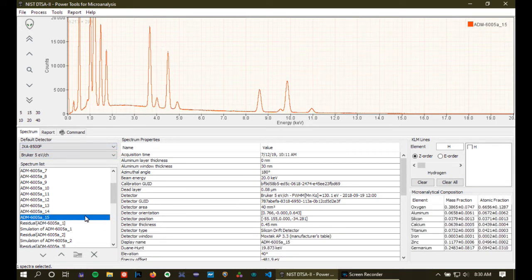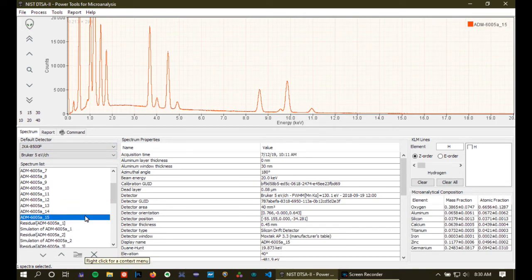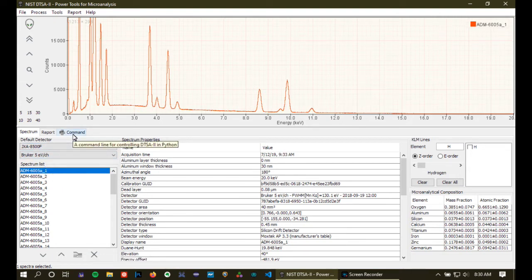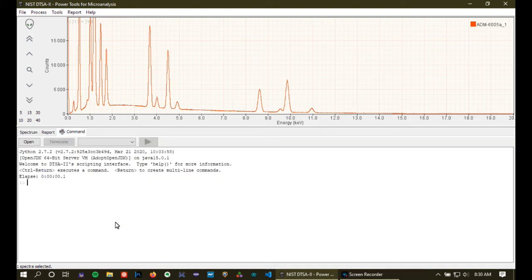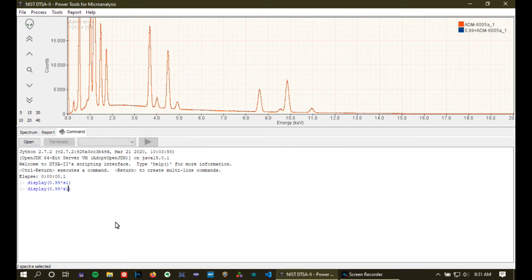All right, so I'm going to go back again and I'm actually going to do one more thing. I'm going to construct some spectra to demonstrate one of the features. And I'm going to do that from the command line. I'm going to construct a spectrum that has 99% of the intensity on one of the standards.